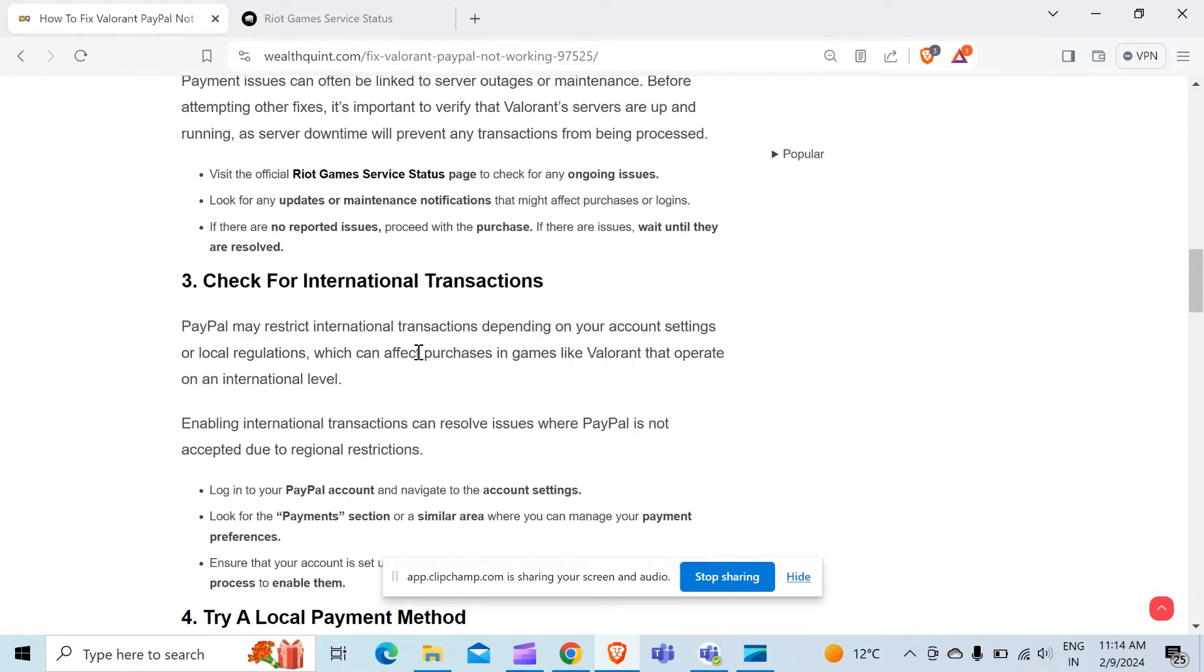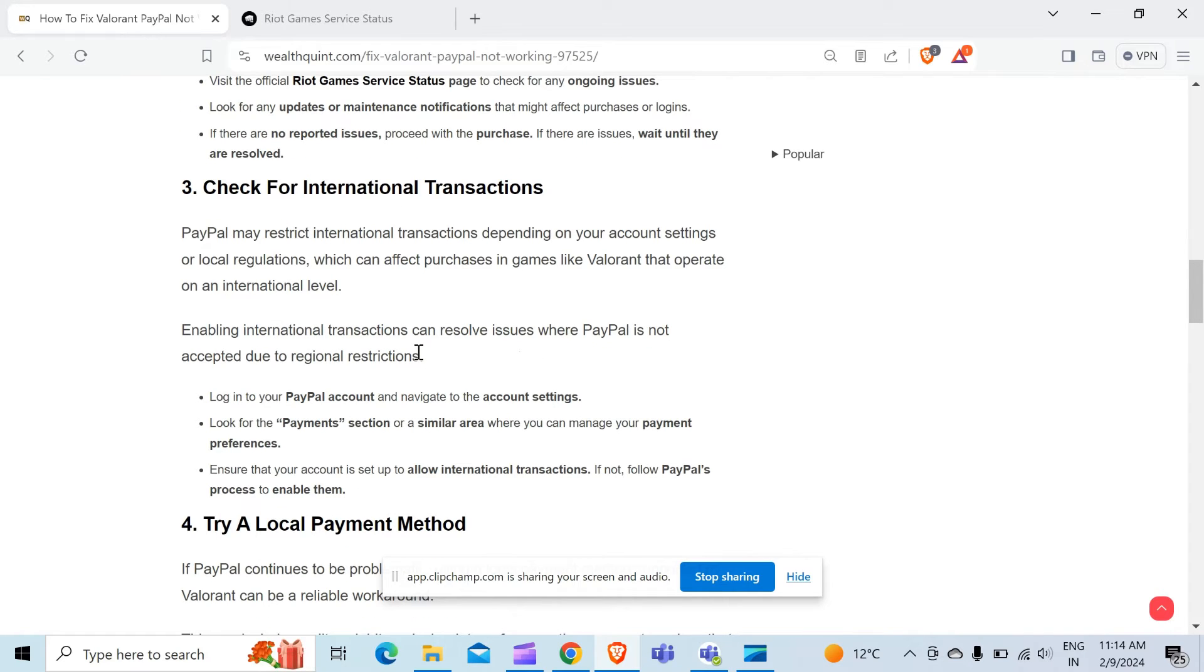Enabling international transactions can resolve issues where PayPal is not accepted due to regional restrictions. PayPal may restrict the payment options. Log in to your PayPal account and navigate to the account settings.